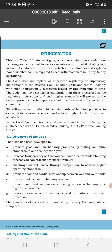The code does not replace or supersede the regulatory or supervisory instructions of the RBI. Banks will comply with such instructions and directions issued by the RBI from time to time. The code may set higher standards than those prescribed by regulatory instructions, and such higher standards will prevail. In this code, 'you' denotes the consumer and 'we' and 'us' denote the bank.